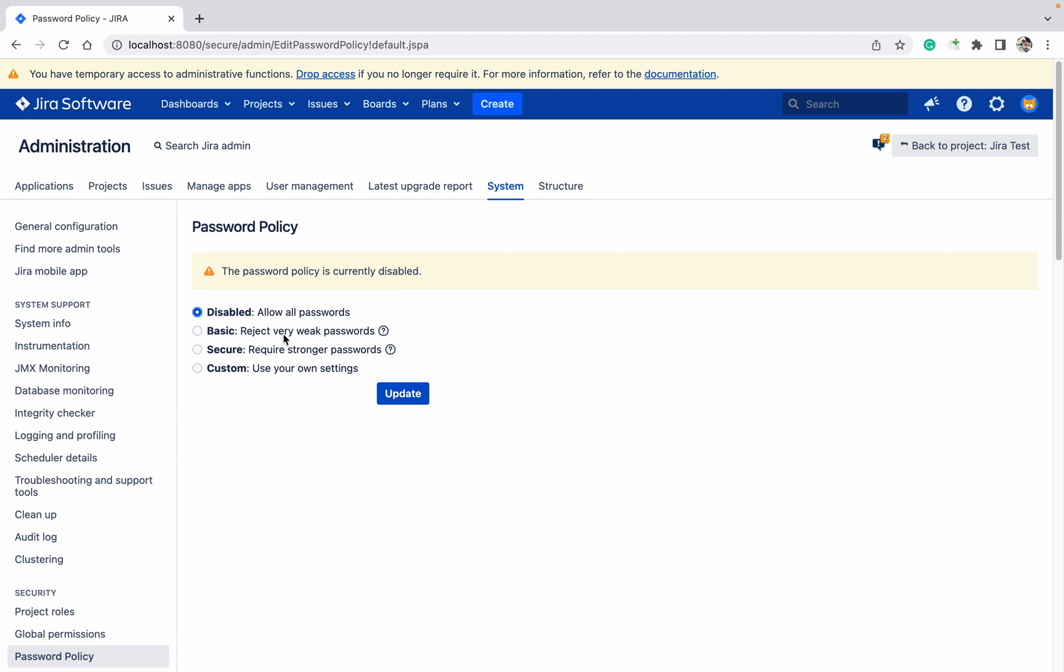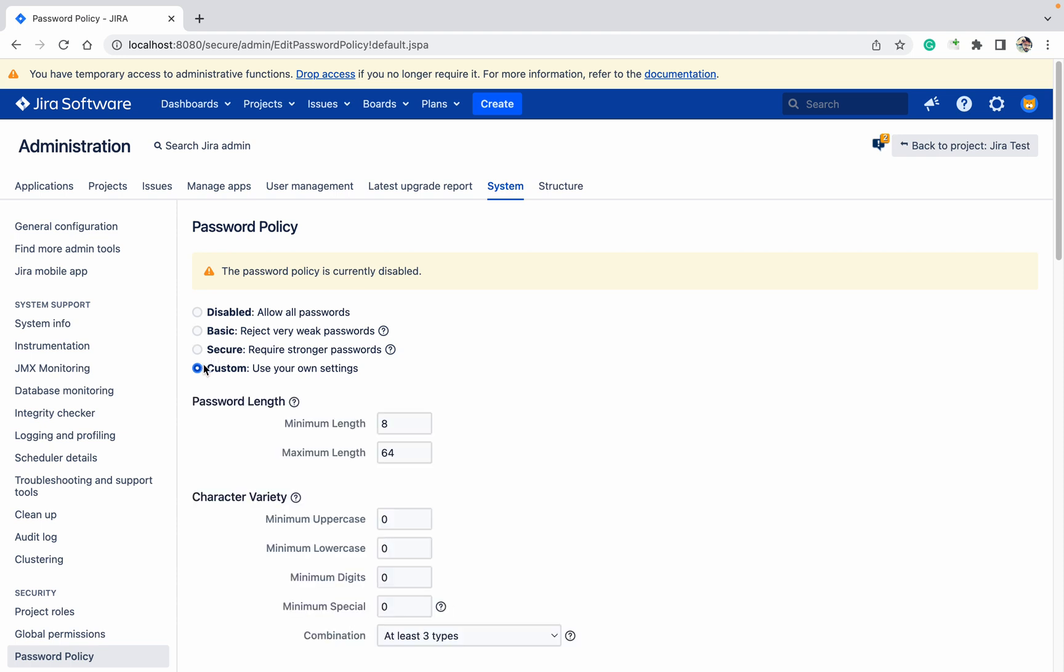Let me enable it. Do you want the basic password, the secure password, or custom password? I am going to use the custom password.